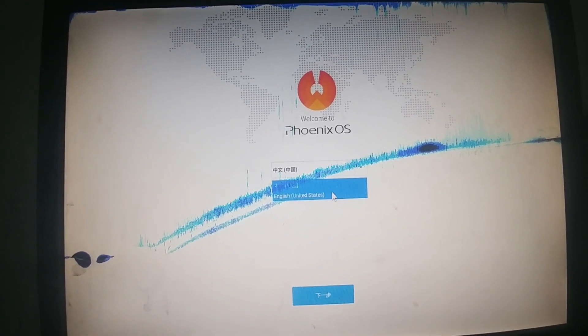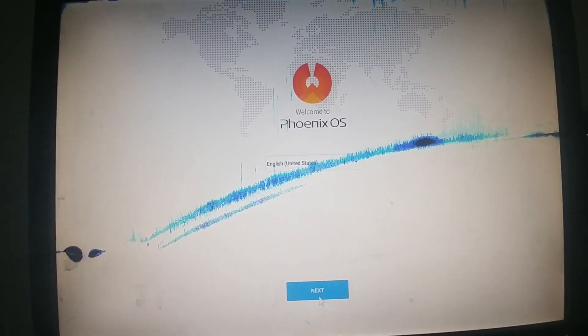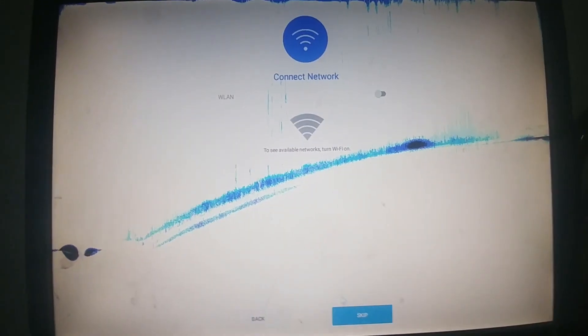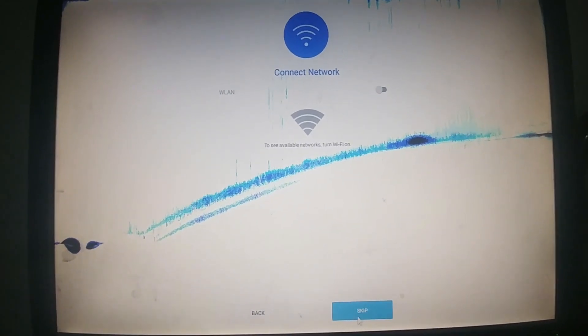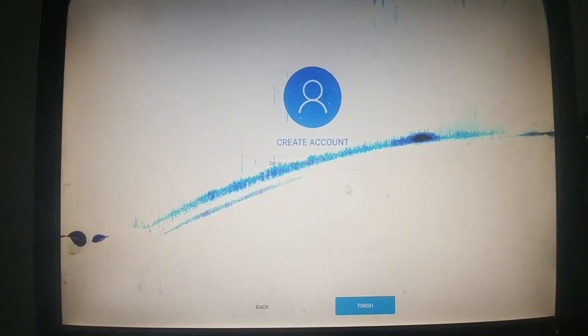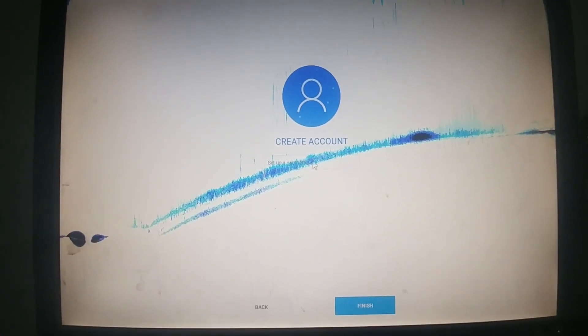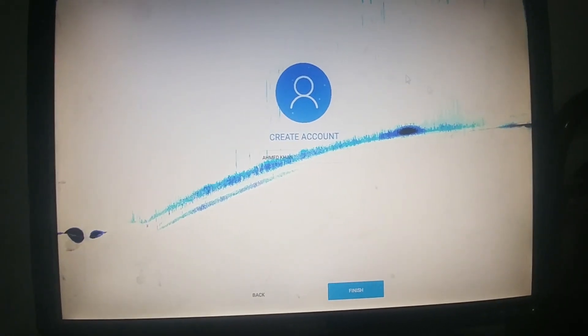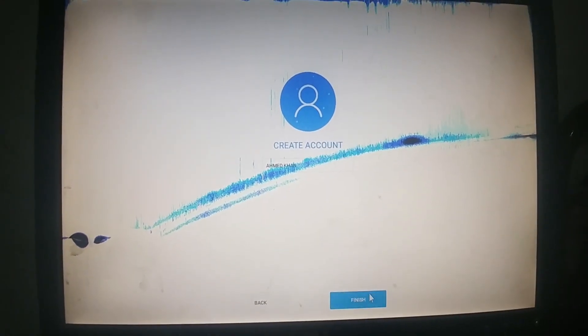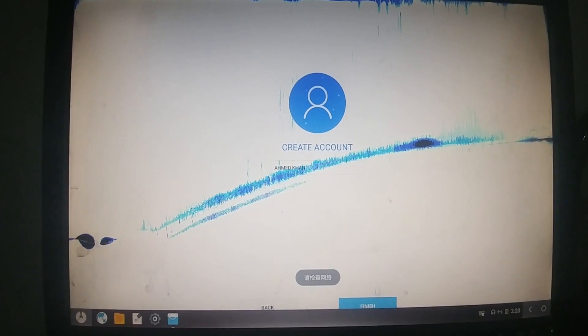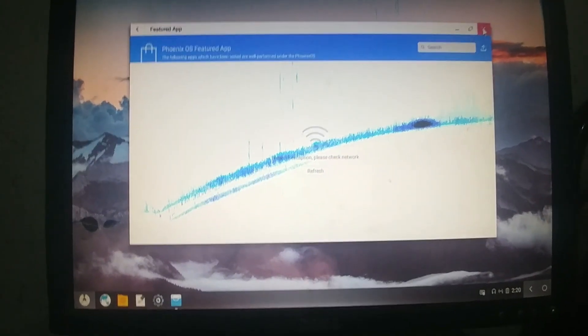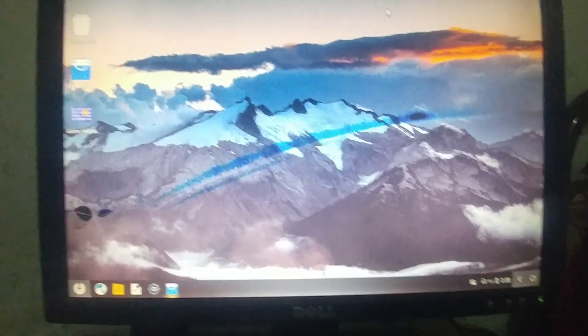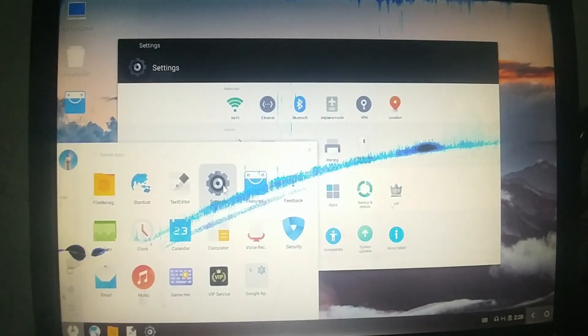Select English. You can see Phoenix OS is installed in my PC.